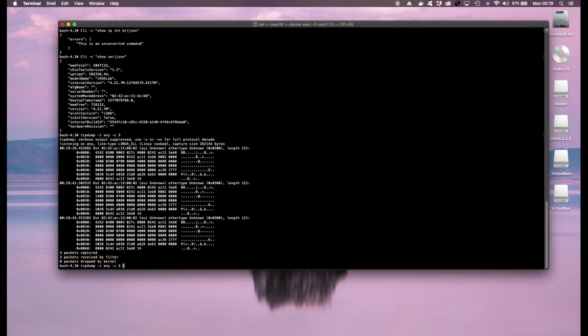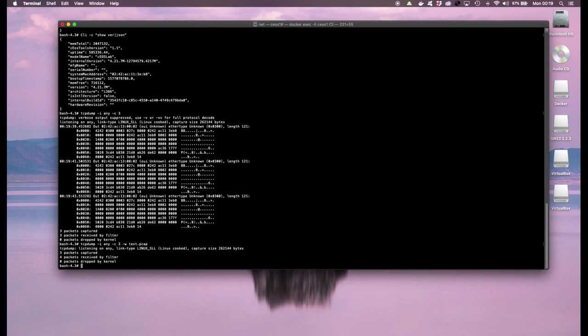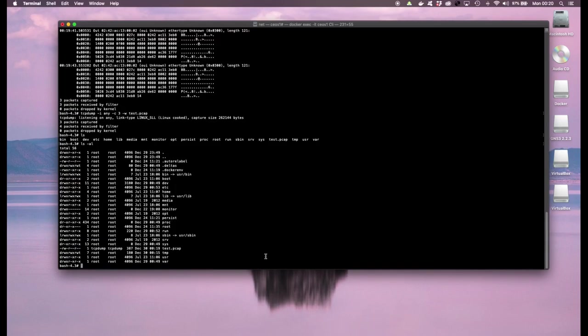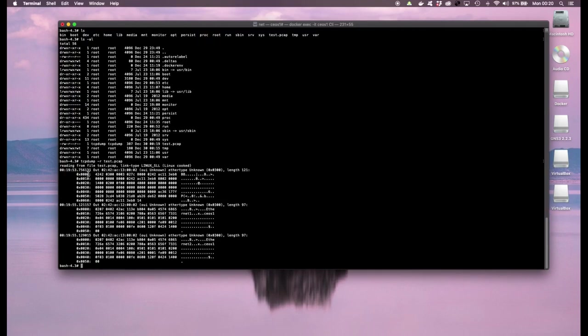I could also do other things like write this to a file, I could call it test.pcap. So it's going to save those three packets in a file called test.pcap. So I have test.pcap here and then I could read that file by using TCP dump as well, -r test.pcap. So I see the three packets it captured.